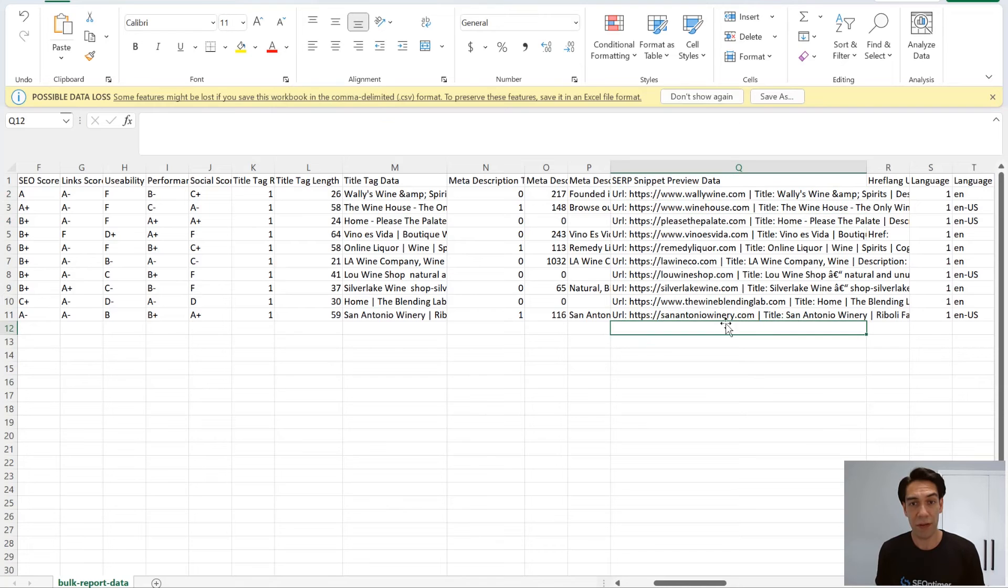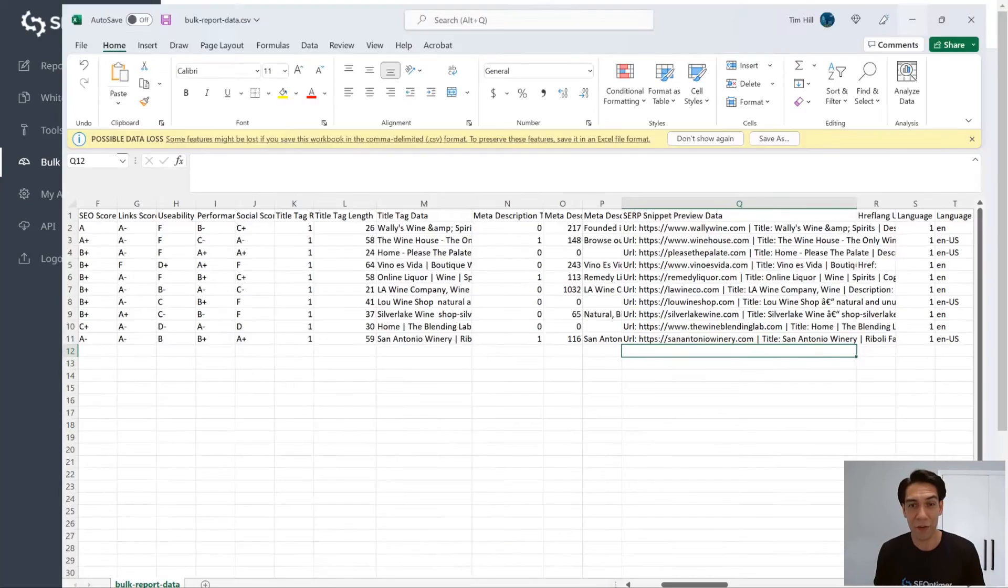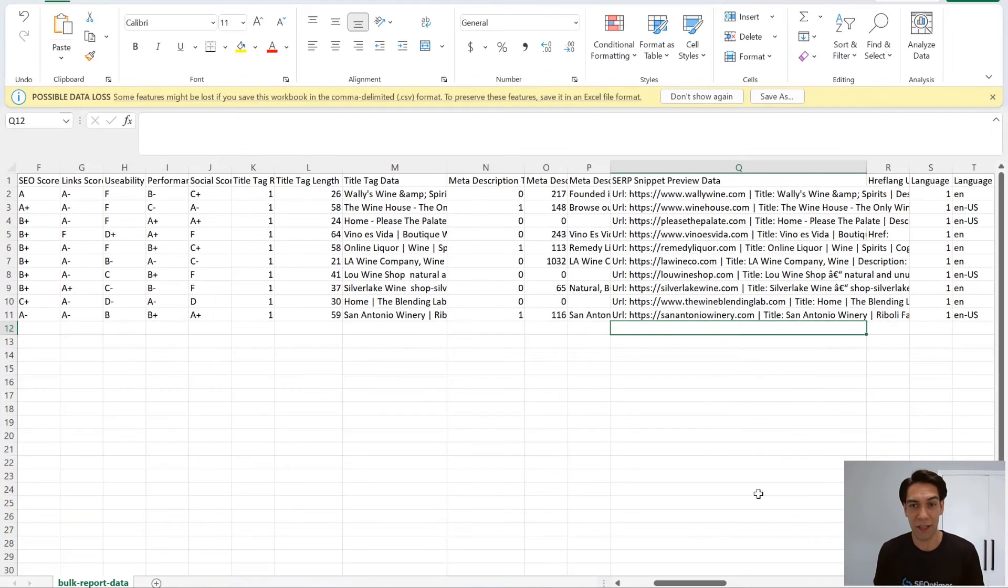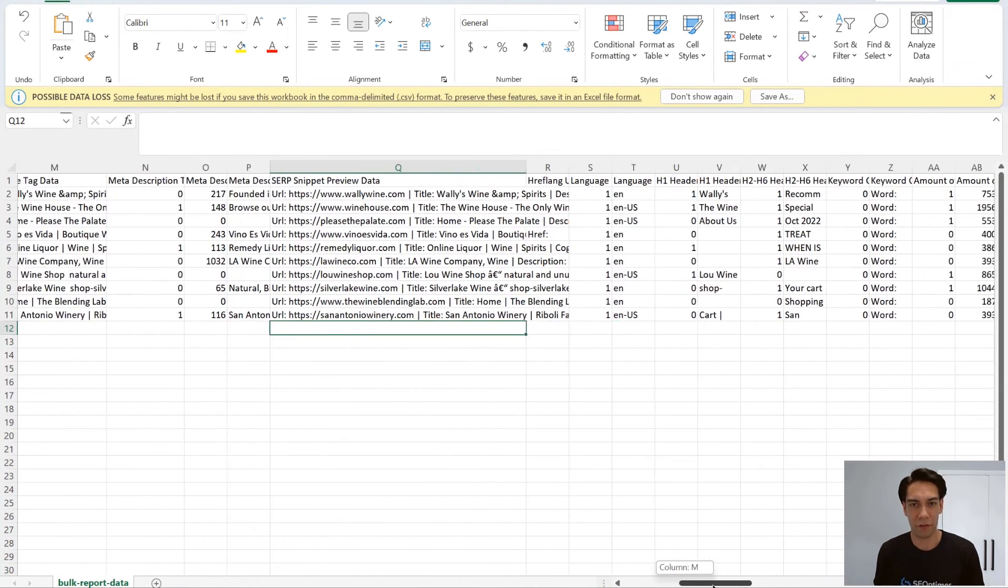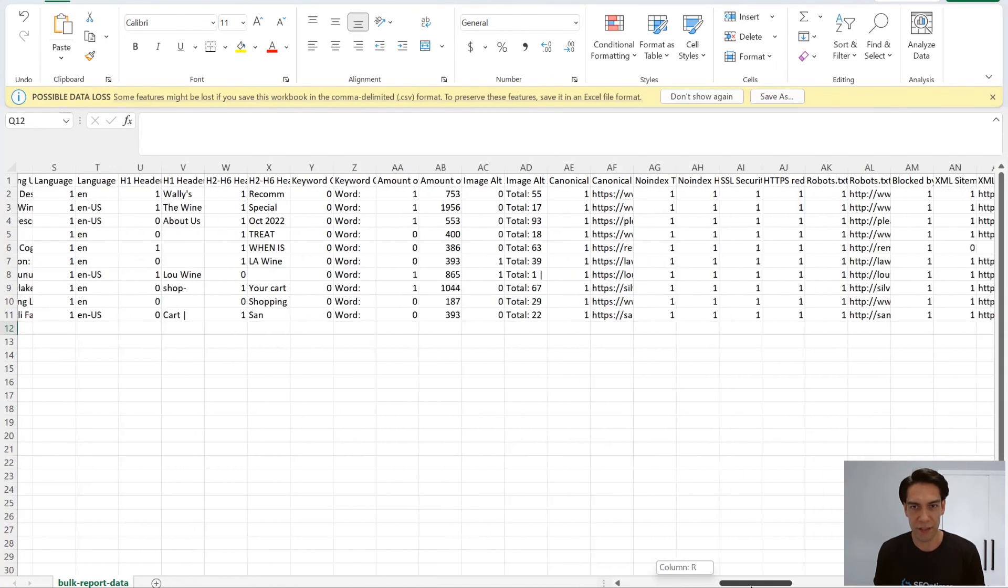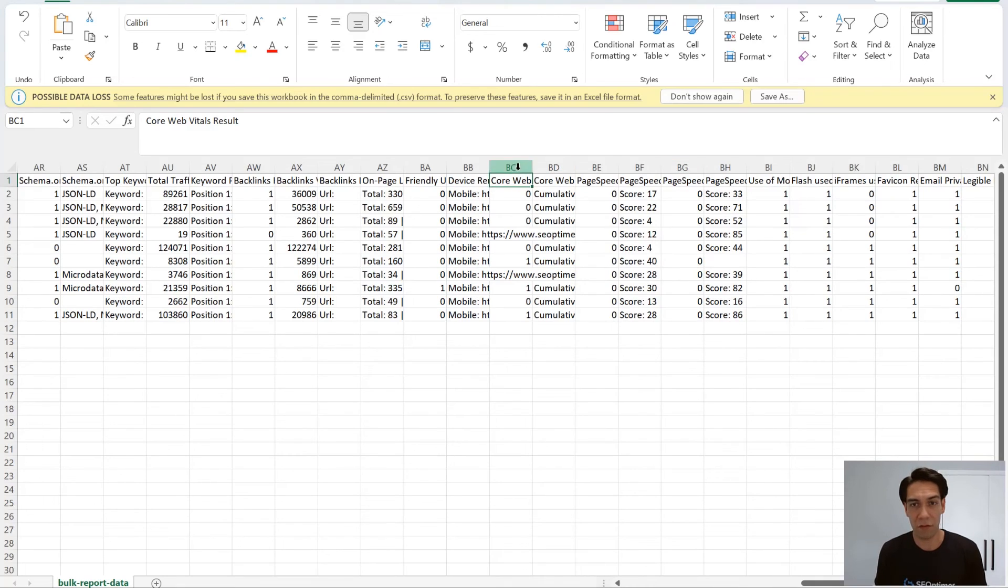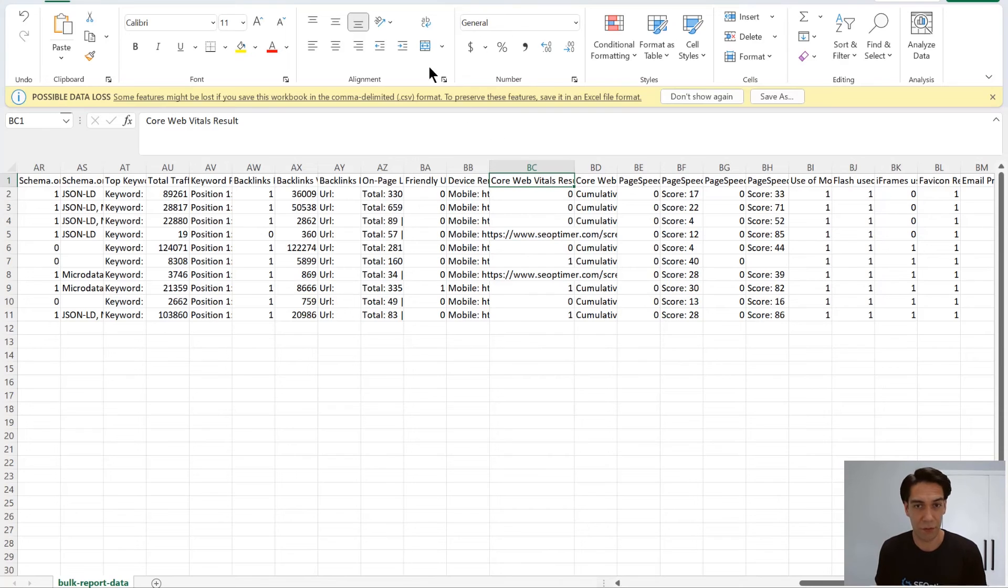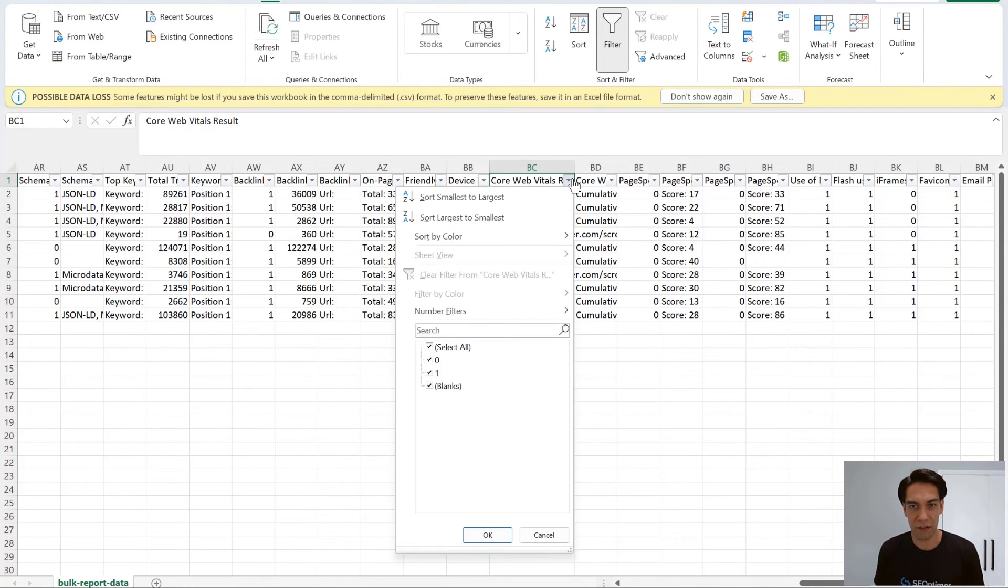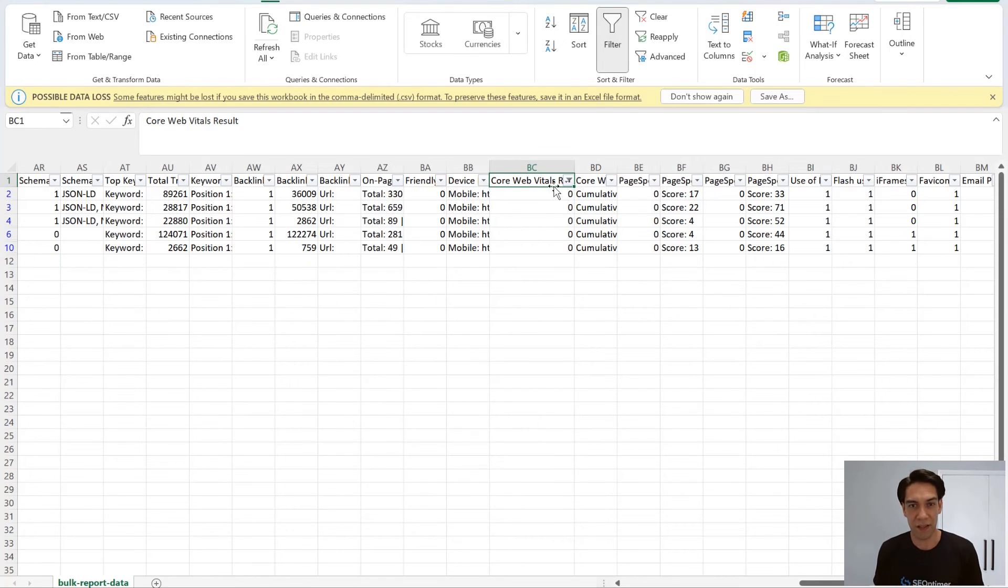Now that you have the PDF audits and the combined result CSV, the options are endless for how you actually leverage all of this valuable data. The most common next step though is to comb through and find opportunities that are most relevant to your agency. For example, you might want to reach out to businesses whose websites fail Google's Core Web Vitals check, for example. In this instance, I'll filter this column here by zero or failure and then contact these sites attaching their associated PDF report.